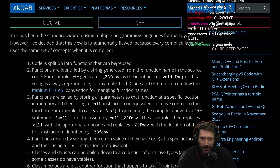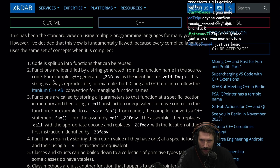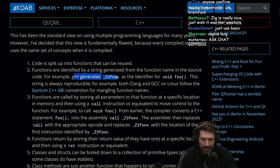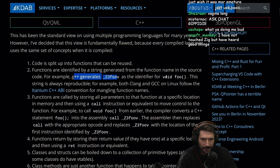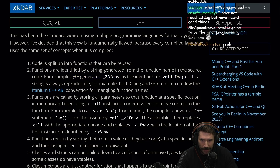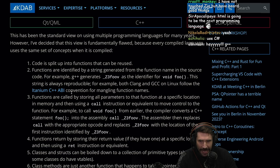Code is split up into functions that can be reused. Functions are identified by a string generated from a function name in the source. For example, G++ generates Z3FooV as an identifier for void Foo. This string is always reproducible — both Clang and GCC on Linux follow the Itanium C++ ABI convention for mangling function names.